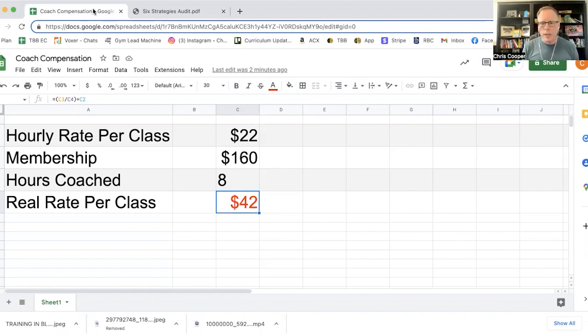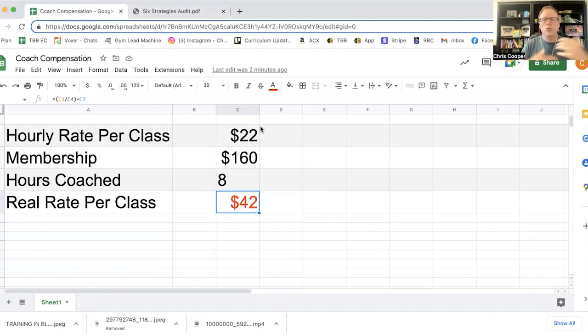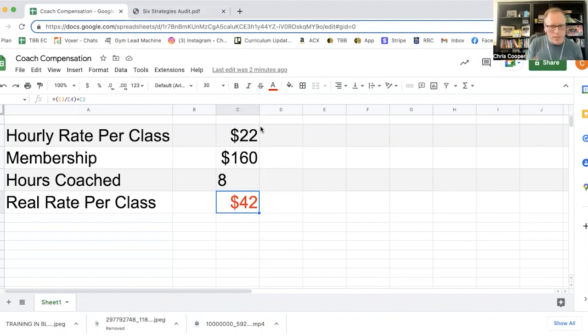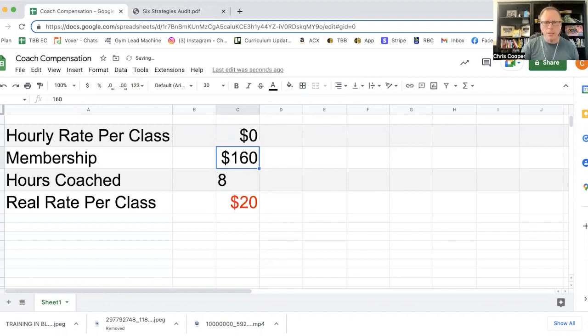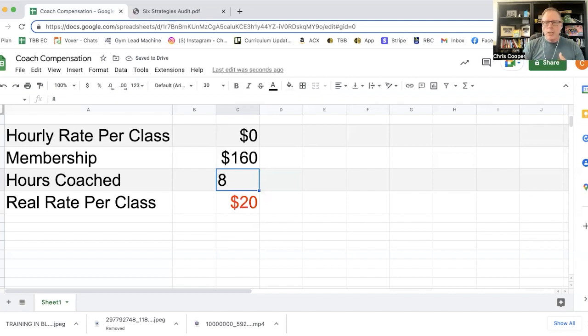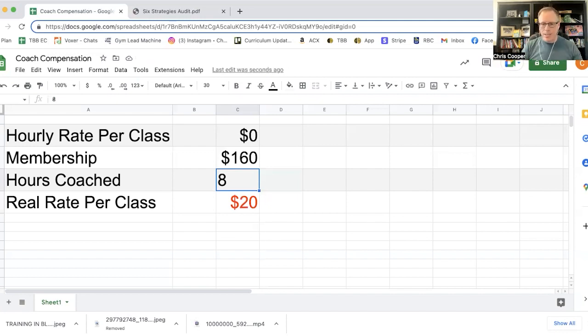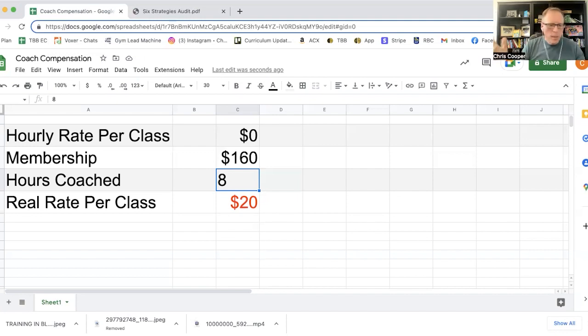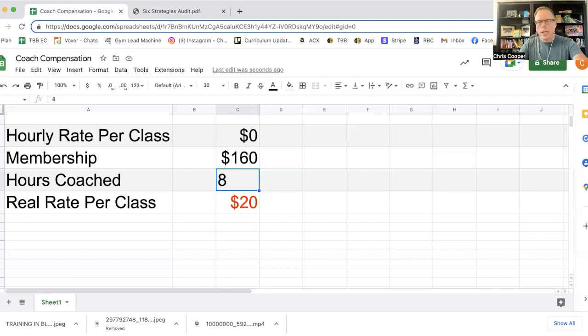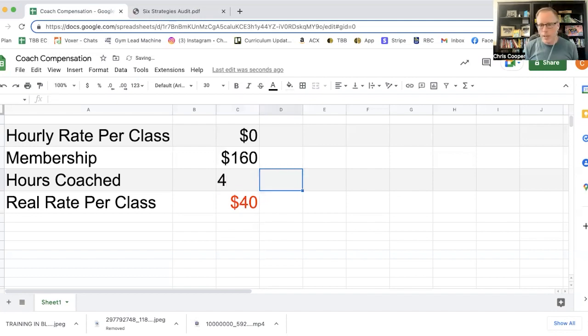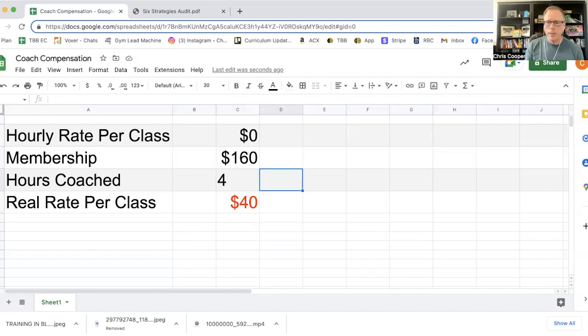And now you get trapped into coaching more classes because it really is cheaper for you to do it yourself. How do I know this? Well, we use something that's called the six strategies audit. And one of the things that we calculate is the value of an owner's time. Problem number two is that you might have people who are just trading their membership for coaching. Now this is also problematic.